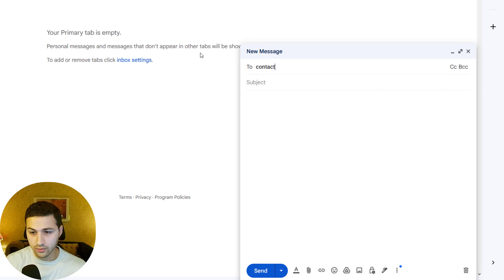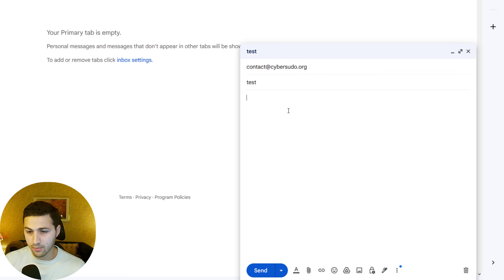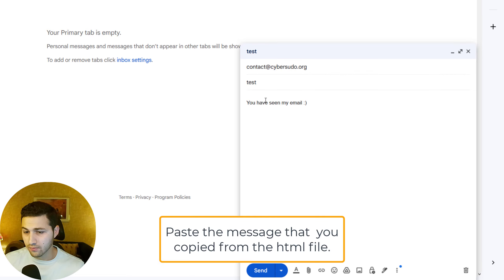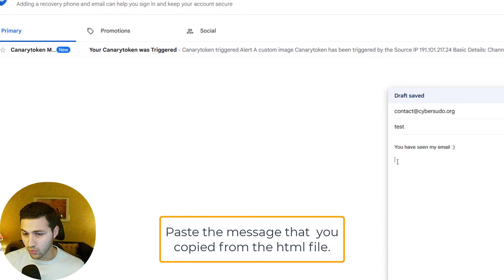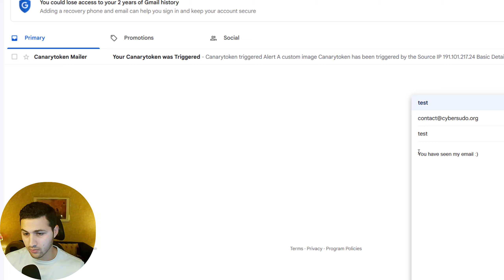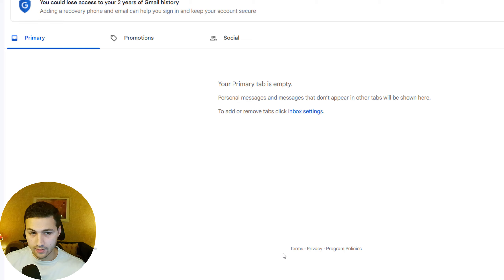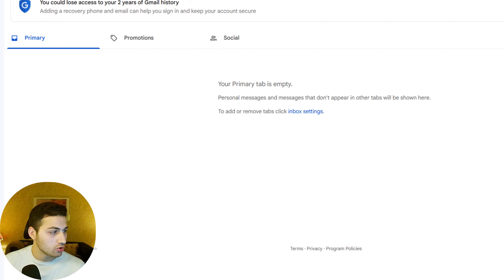Compose a new email — for example, to contact@cybersudo.org with subject 'test' — and paste the copied content. You can see it's a very basic email with the image embedded. Delete the test paste and re-paste cleanly, then hit Send.